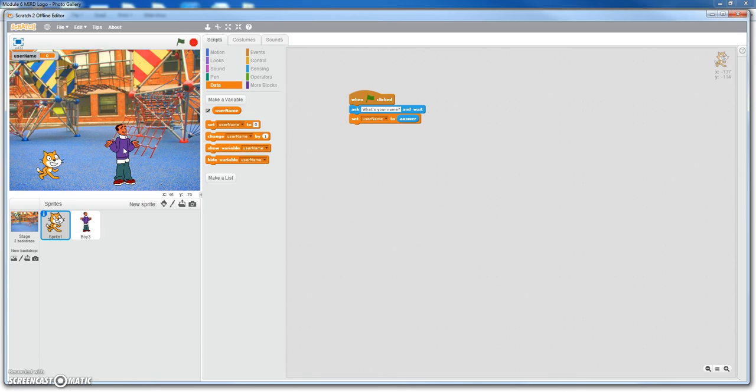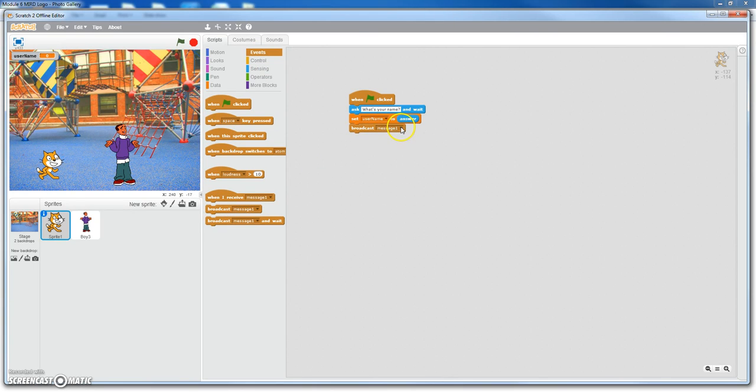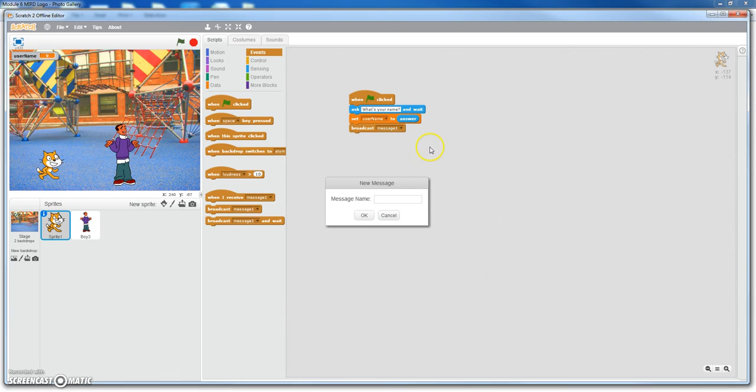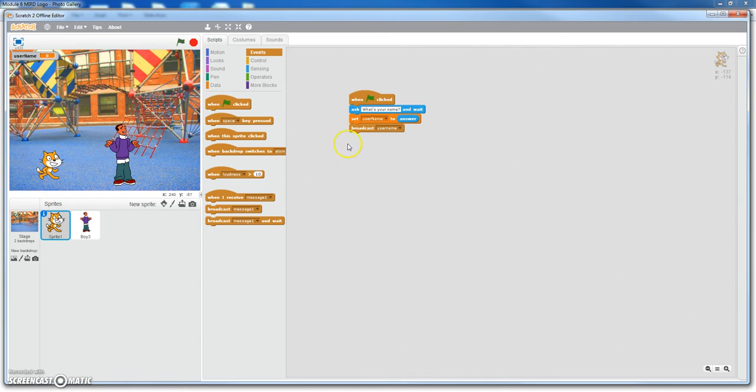And then once he sets that username, we want to broadcast something to the guy to key him to talk. So we're going to call this new message name. Or let's call it username. Call it username. Okay. So when the cat broadcast username, he's going to pretty much be screaming username. Then the boy is going to know, hey, it's time for me to talk.